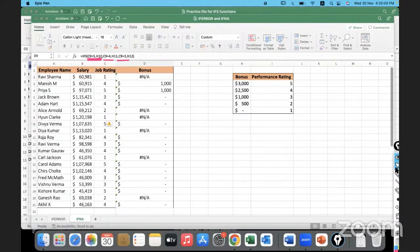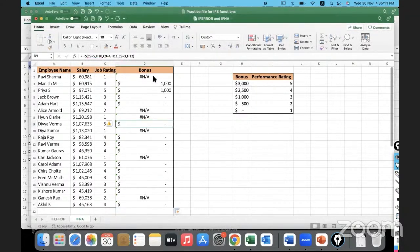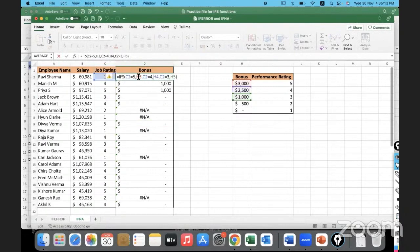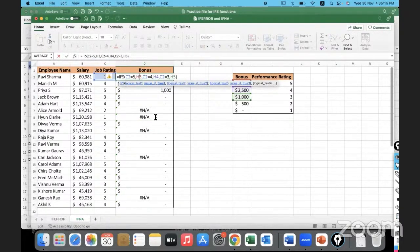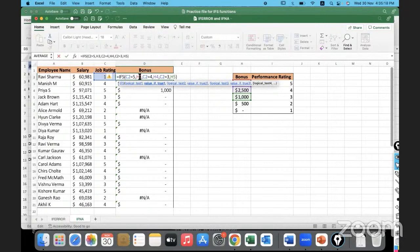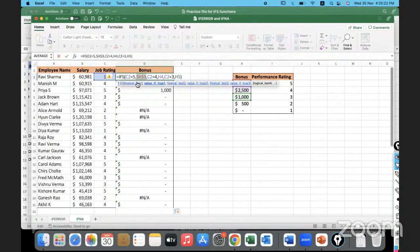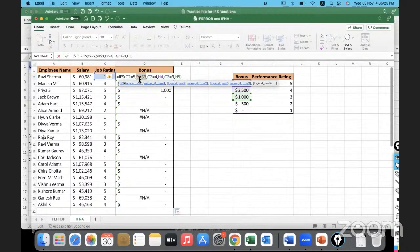So there's a problem with the formula because I did not use absolute referencing where it was actually necessary. Let me make it absolute. How to make it absolute? Simply we can click there and we can use the function key F4.